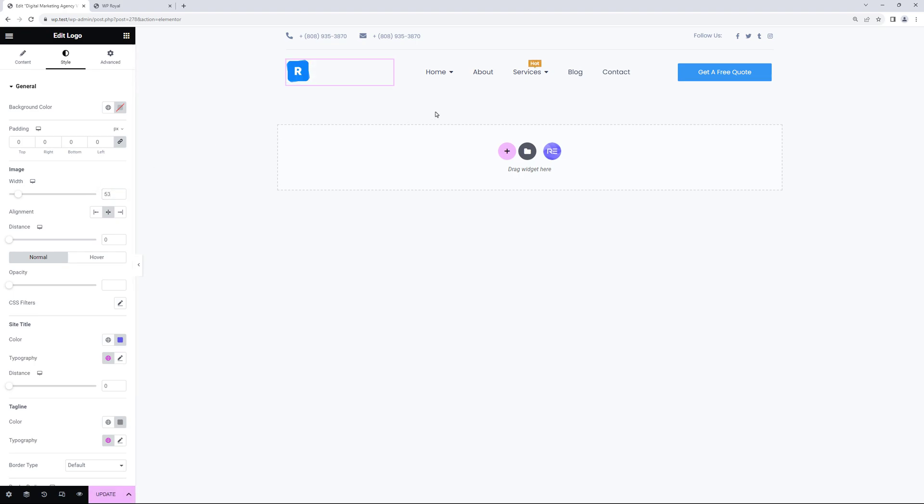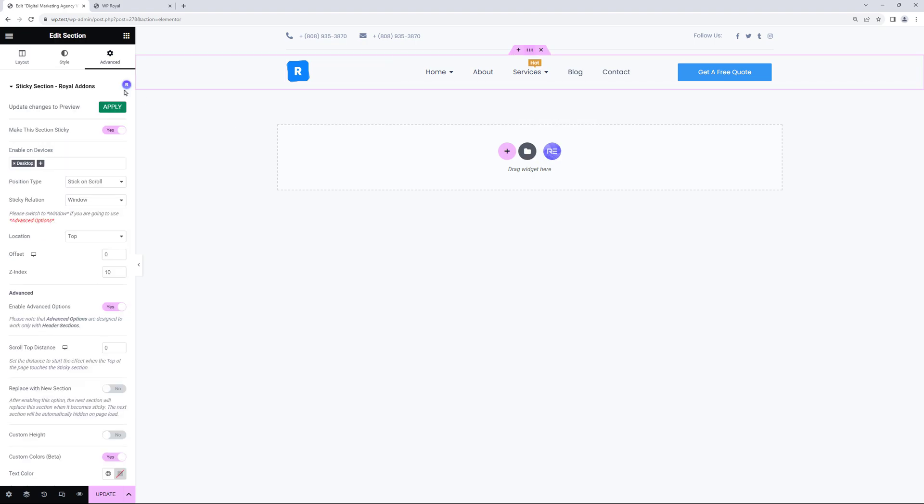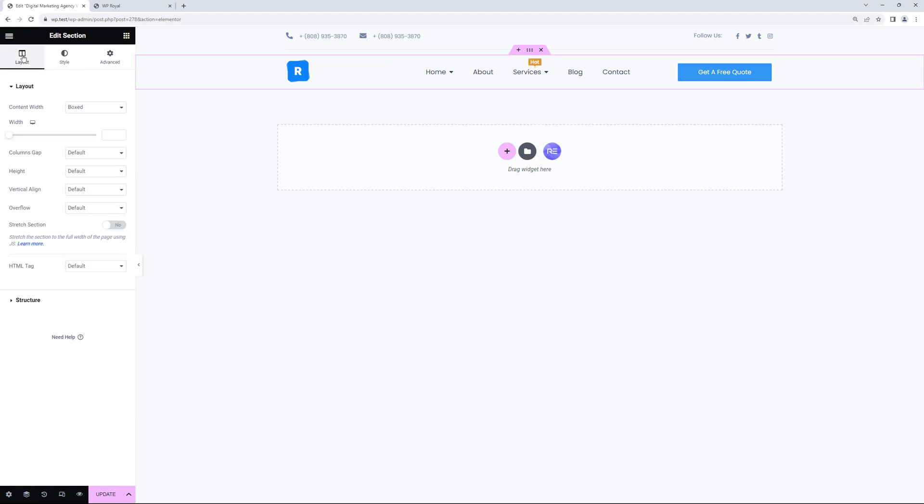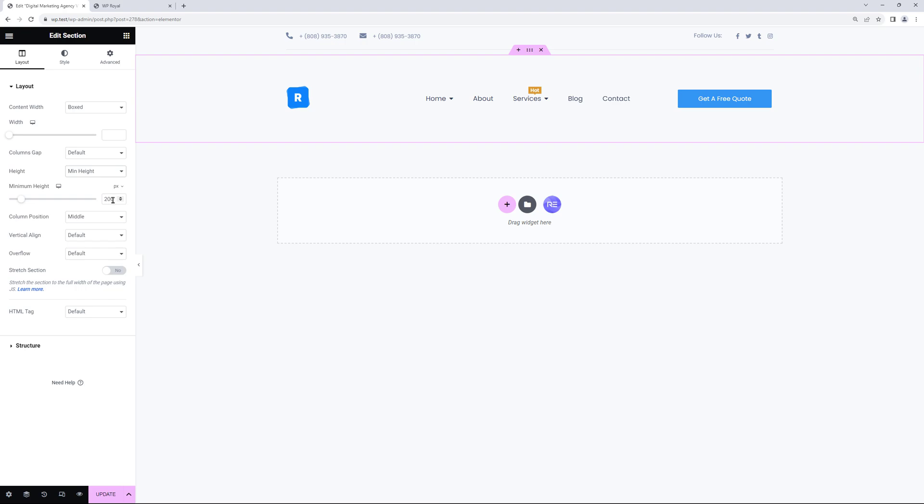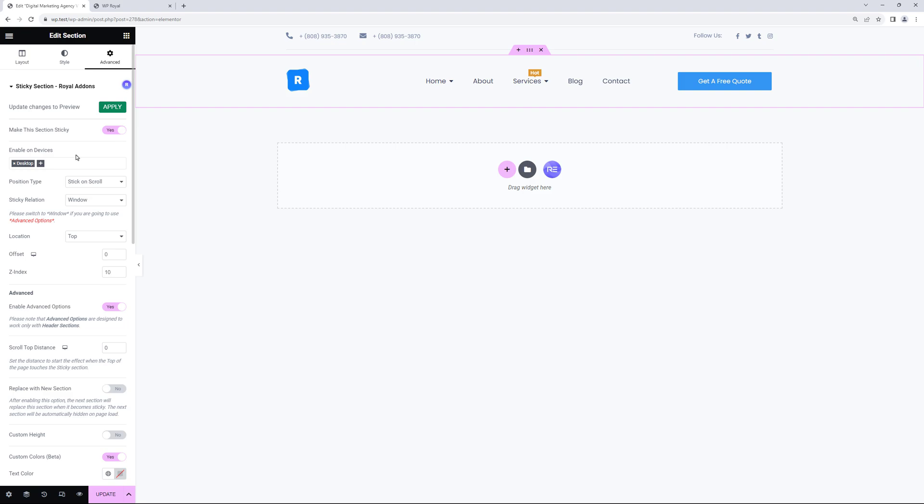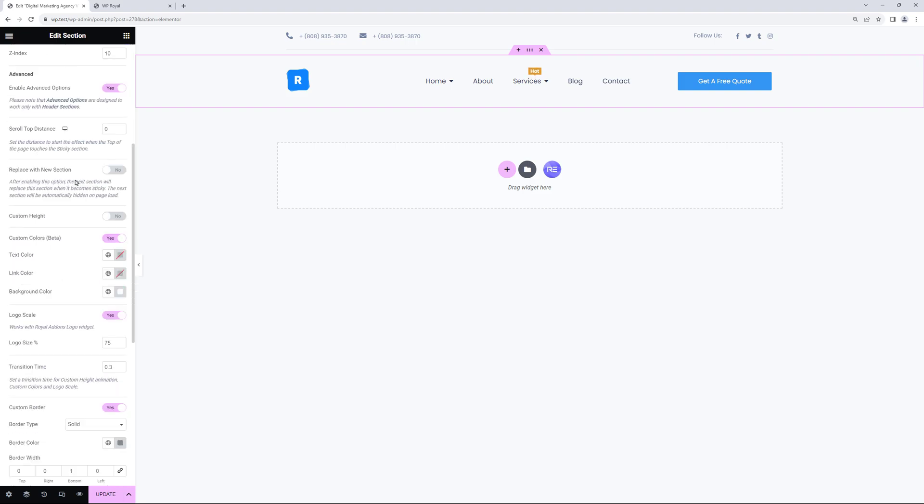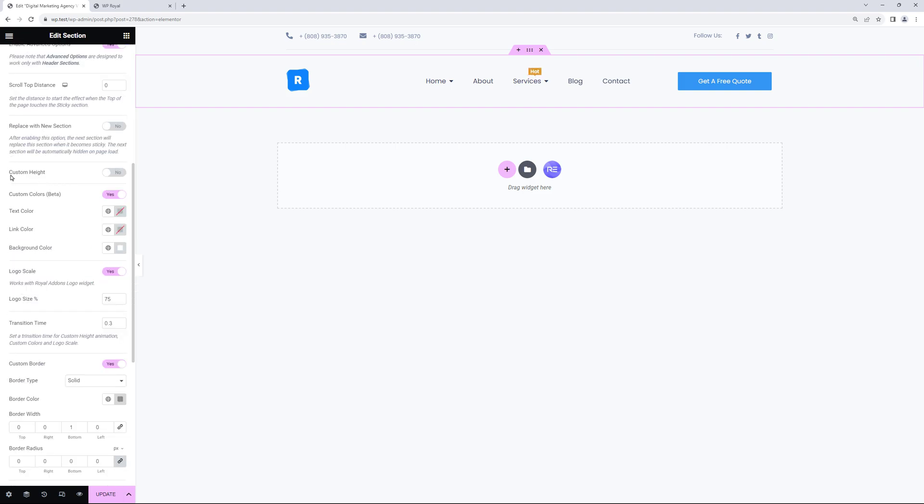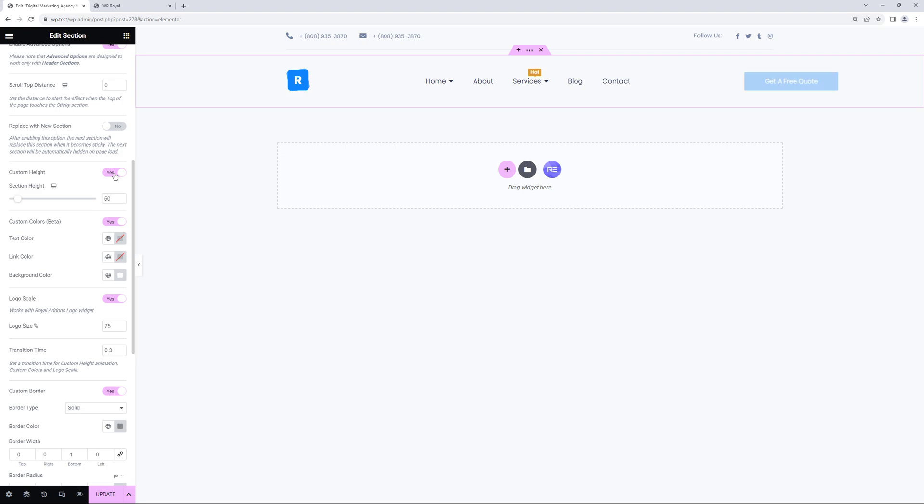If this is the case for you alternately you can edit the section. And in layout set the minimum height. Let's say 120 for example. And now in advanced if we scroll down a bit we can enable custom height option. And we have to set it to something smaller than the minimum height we've just set. Which was 120. So 50 will work.